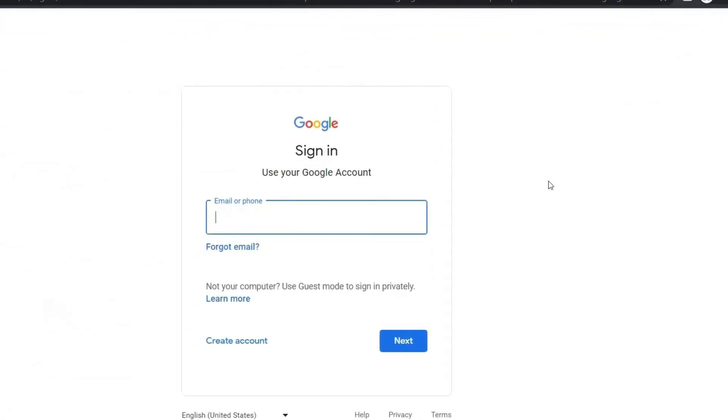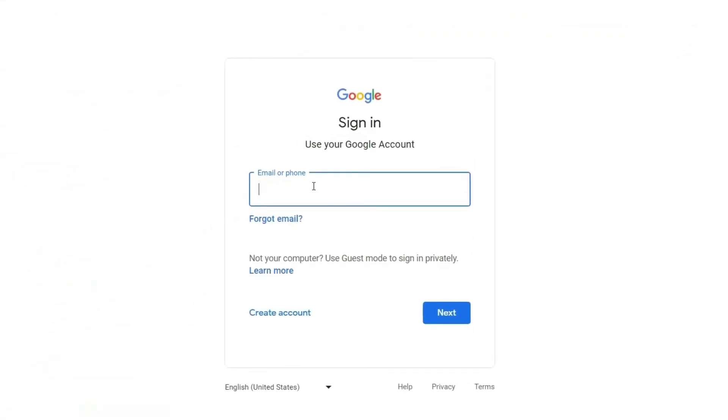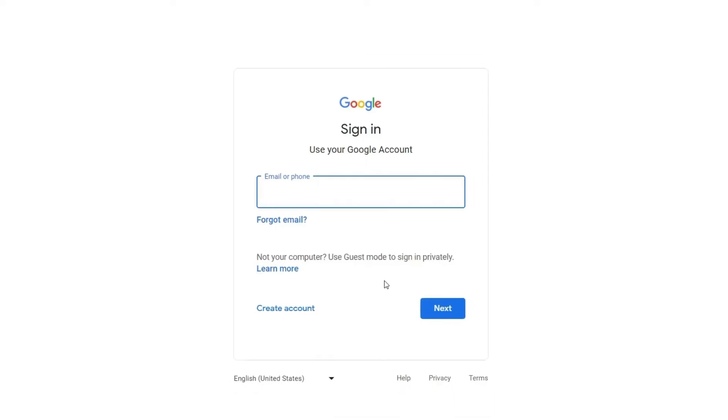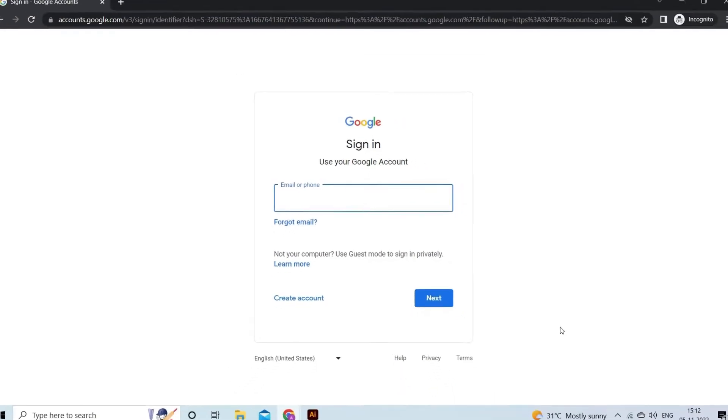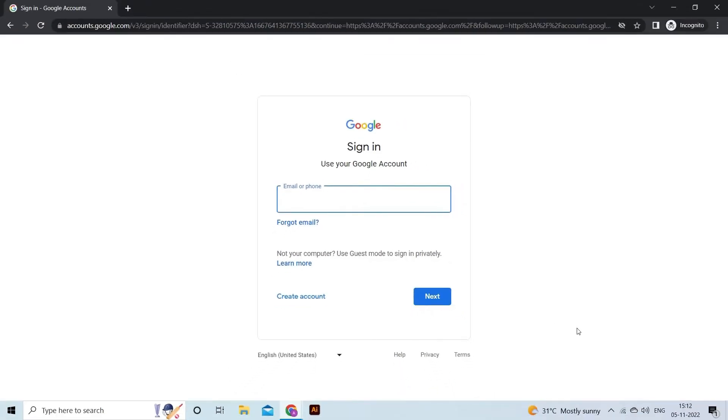After this, a login page will appear to provide your email ID and password. Once you've logged in, check if the Google Drive video stuck processing error has gone.